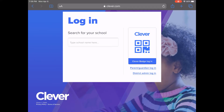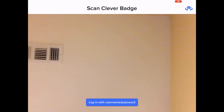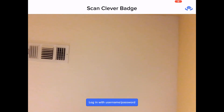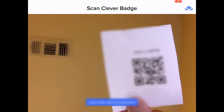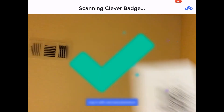If your teacher provided a name badge with a QR code, select the Clever badge login option. When the front camera comes on, hold the QR code up to the camera and the login process will begin.